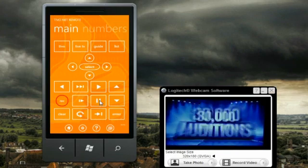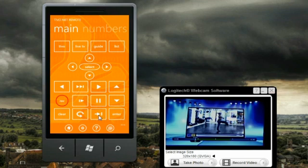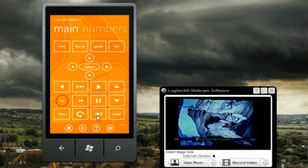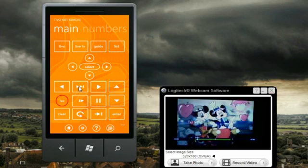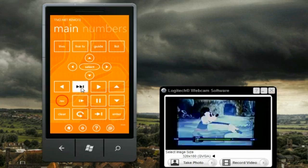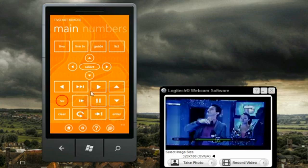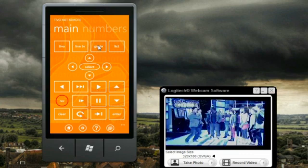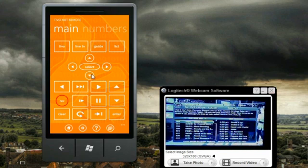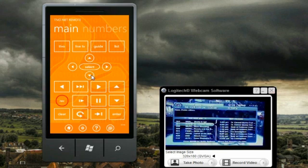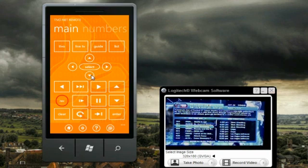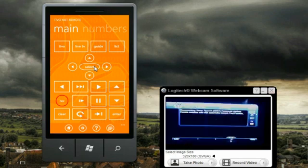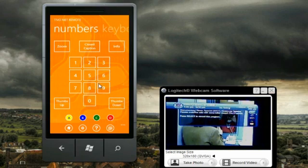Next we go into the remote control screen and we can try it out. I hit the pause button and you can see the TV image paused. We can try out some other buttons — fast forward, skip, play, list the guide. We have full control of the up and down cursor, left, right, and select. Scroll over to the numbers screen and on this screen you can enter digits — in this case channel number 399.